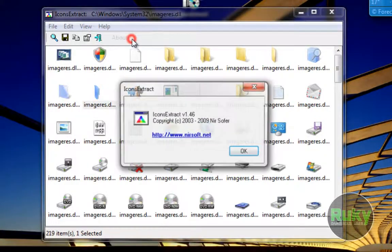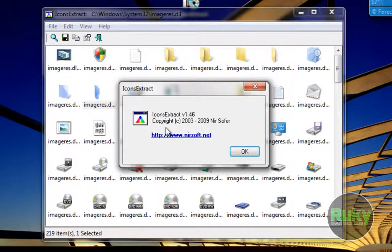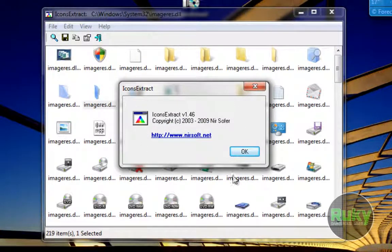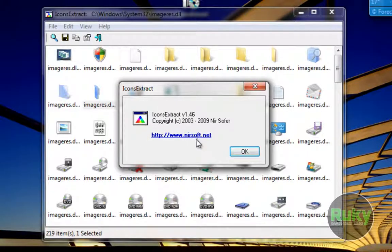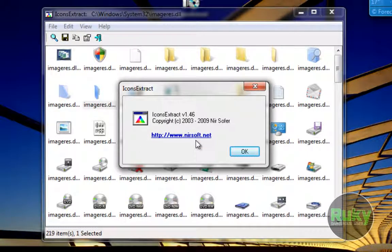Under Help you have information about Icons Extract. I suggest you to visit nirsoft.net because they have some good software and I think I'm going to do reviews on them also.